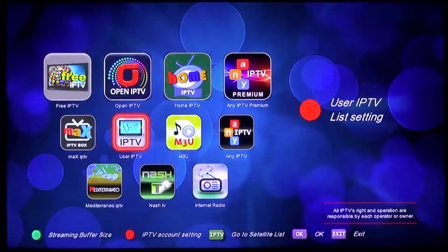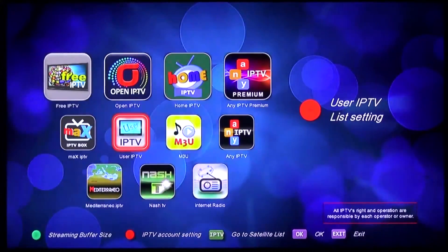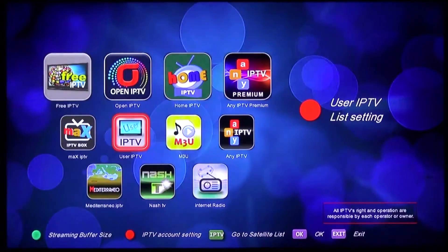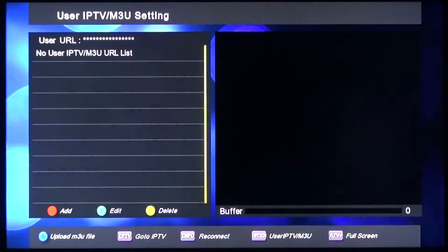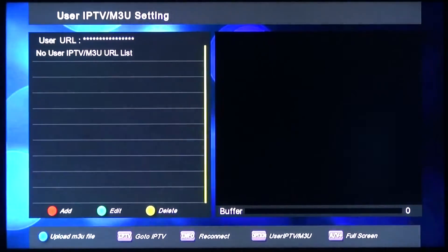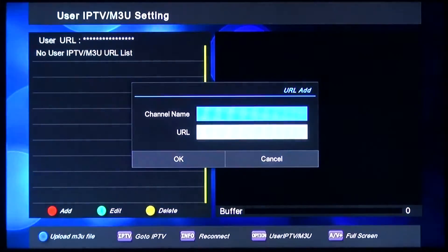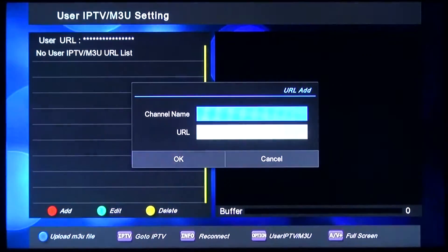I'm going to show you an example on User IPTV. Basically, the instructions for the two icons are the same. Please press the red button on your remote control. Then we can set the list of channels. To add links you have, please press the red button again. There you can put a name of the channel and URL.